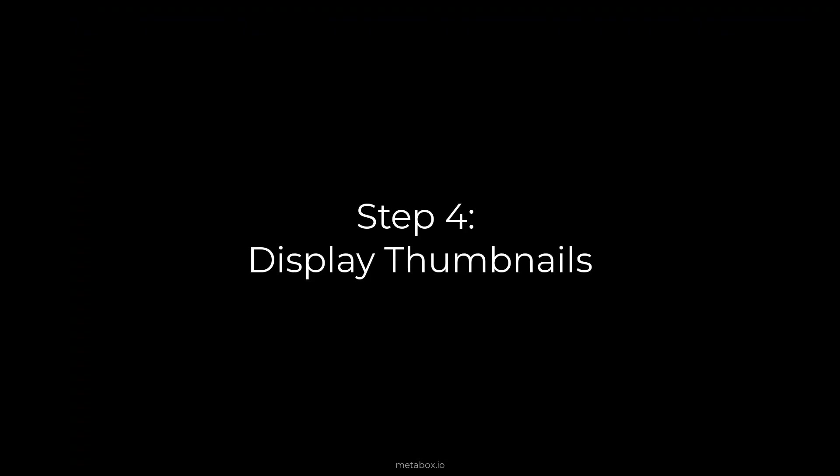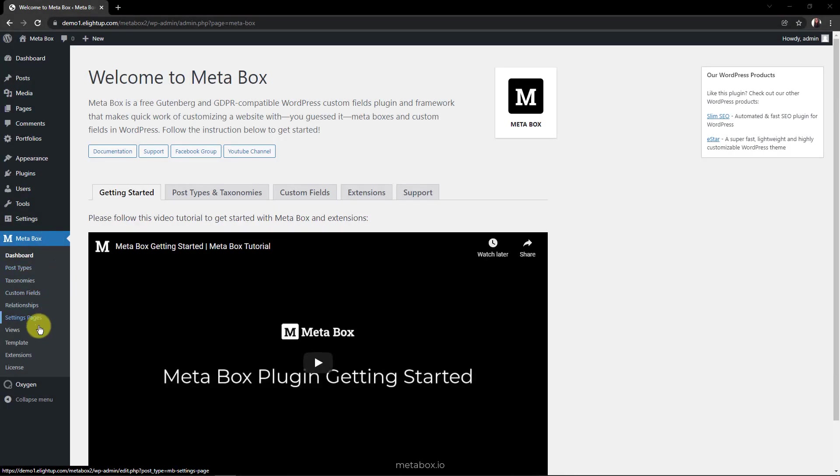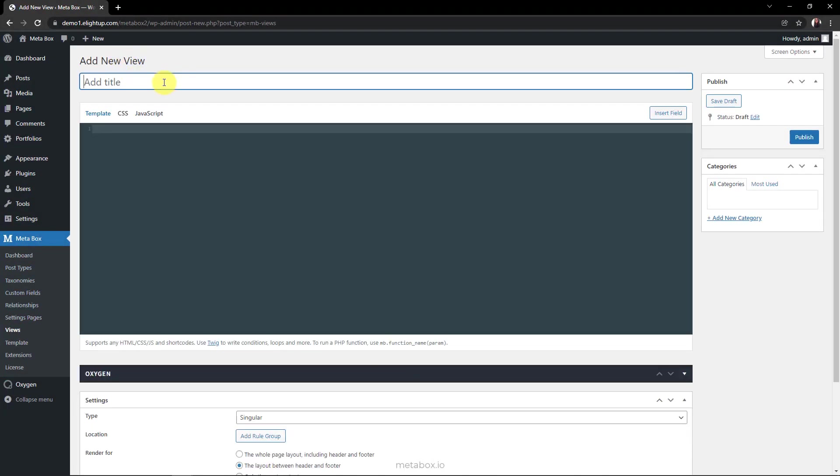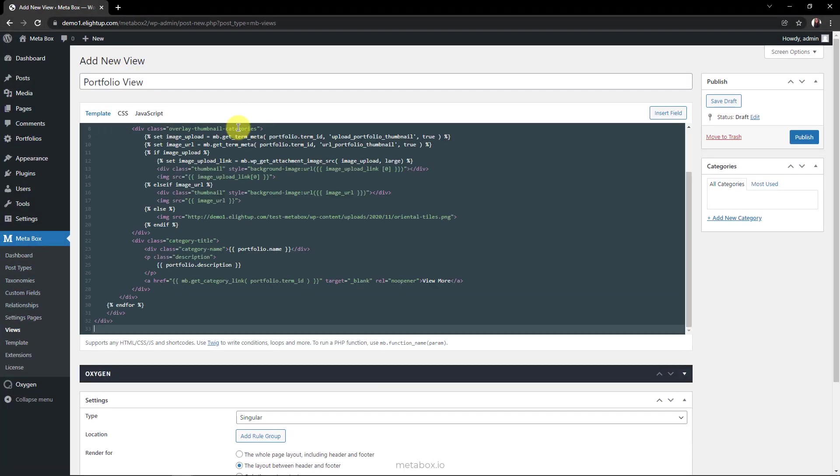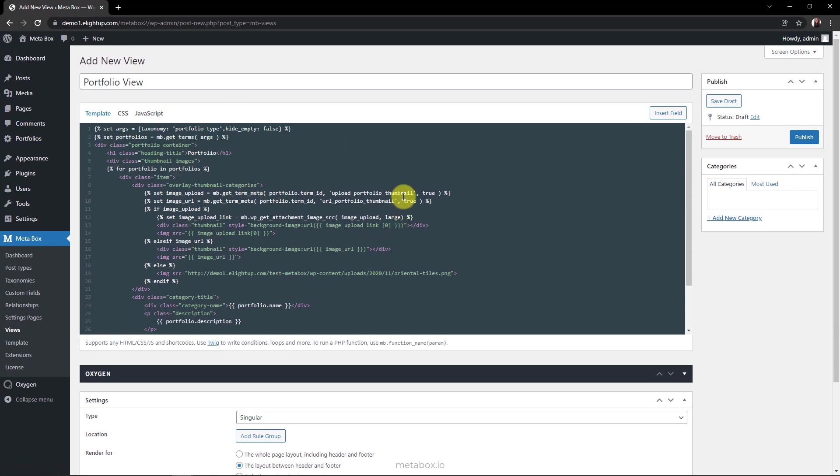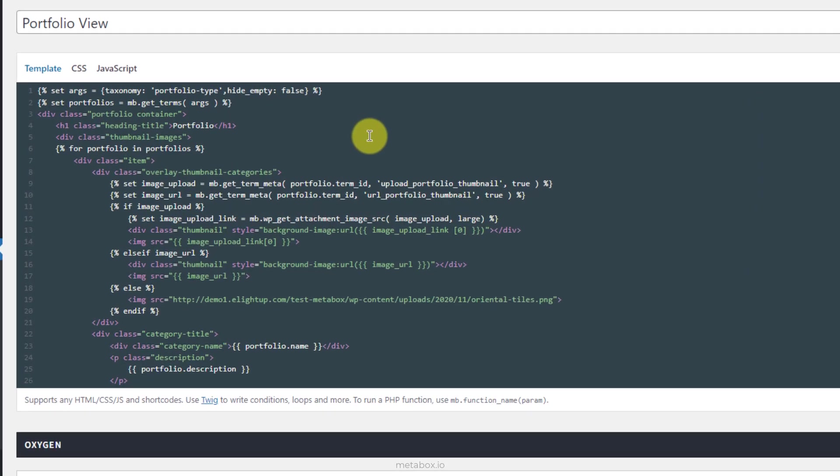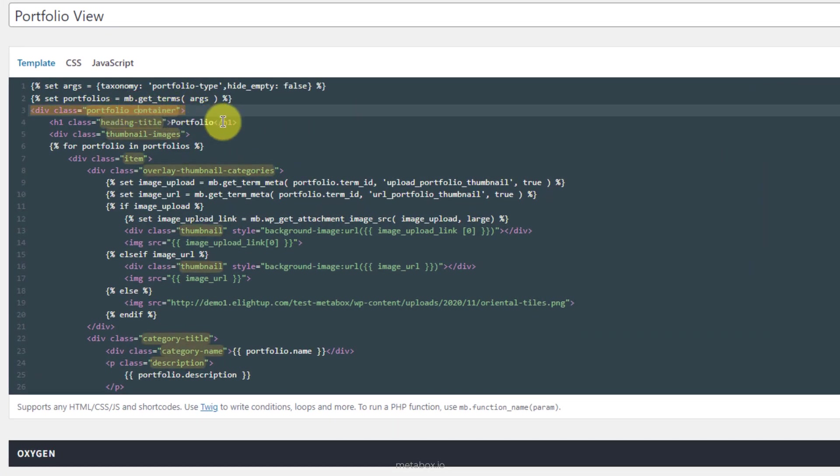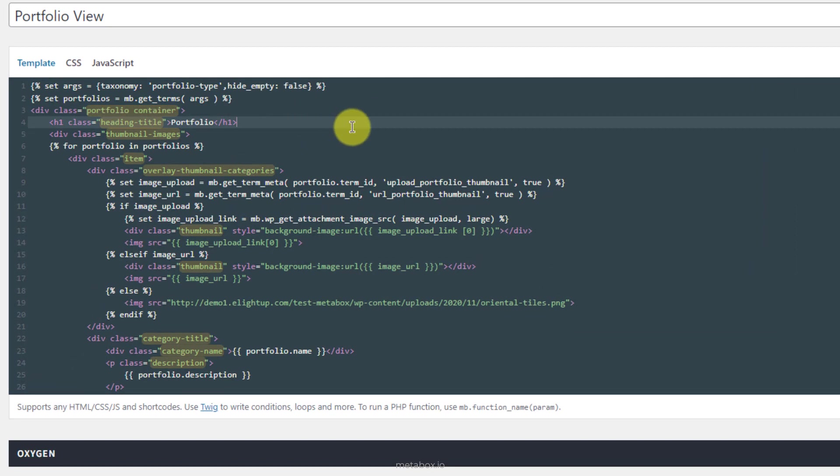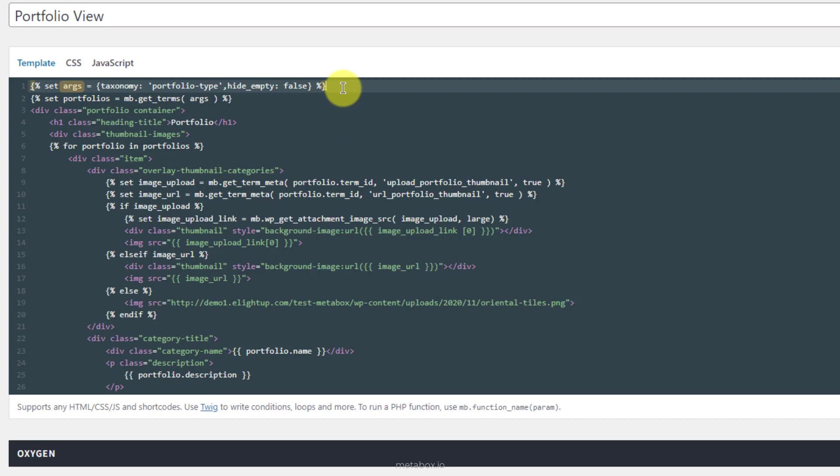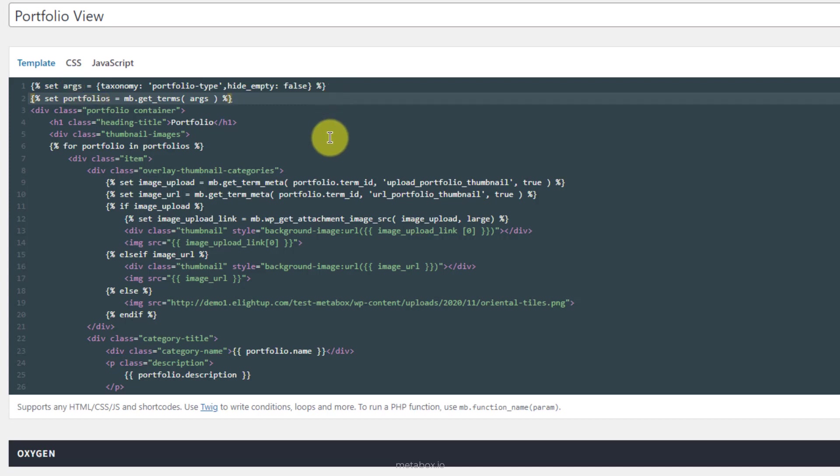To do it, we're using mbViews to create template and put it into the Portfolio page. In the Template tab, add this code. Here I create some classes for styling later. This is to declare the args variable, with the data taken from the taxonomy that has the slug as portfolio type. This is used to pass the returned data of the args variable to this portfolio's variable. This loop will list all the terms of the taxonomy.